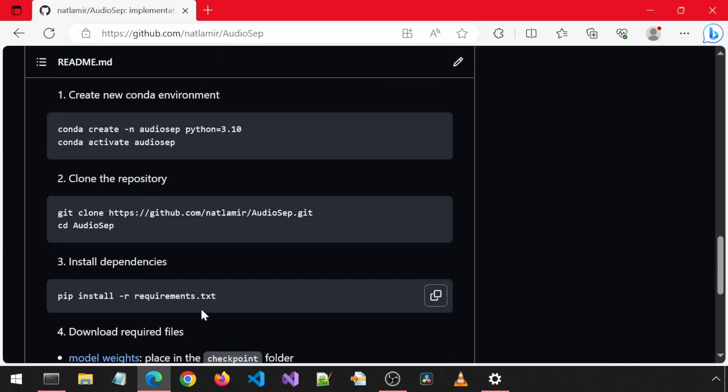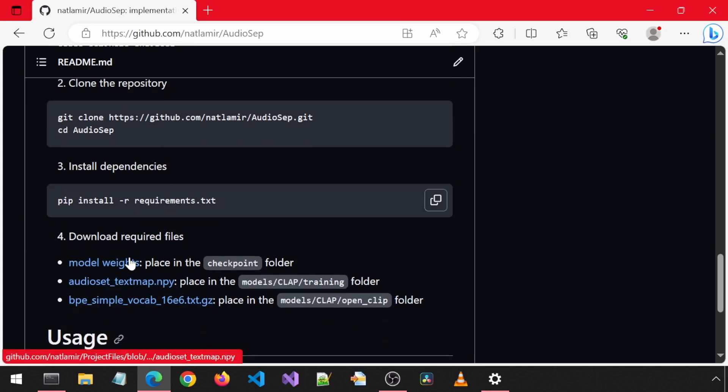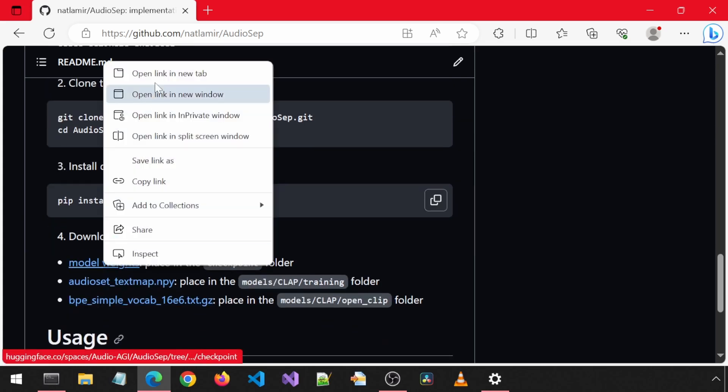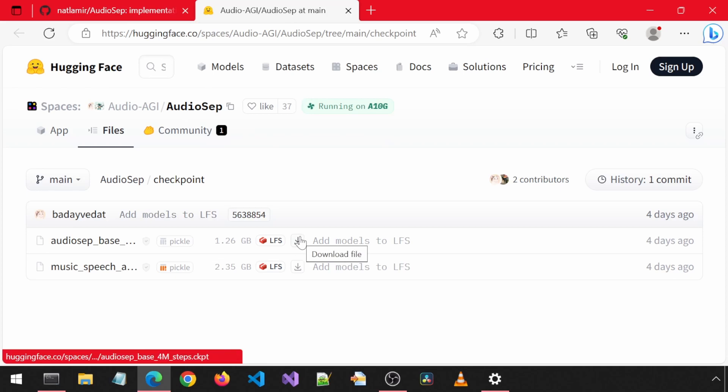Now we just need to download some files. First, get the model weights from Hugging Face. There are two files. Click on the download icon next to each one.